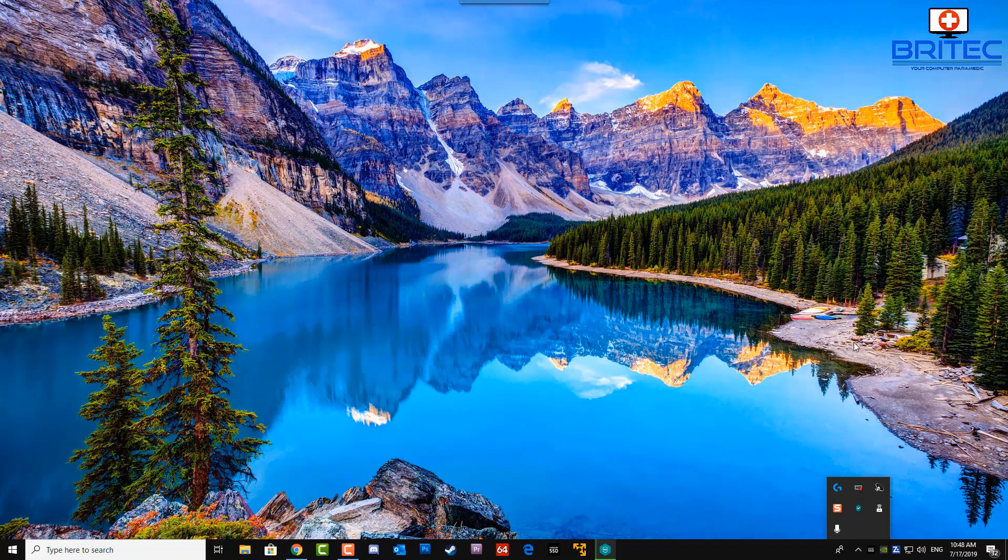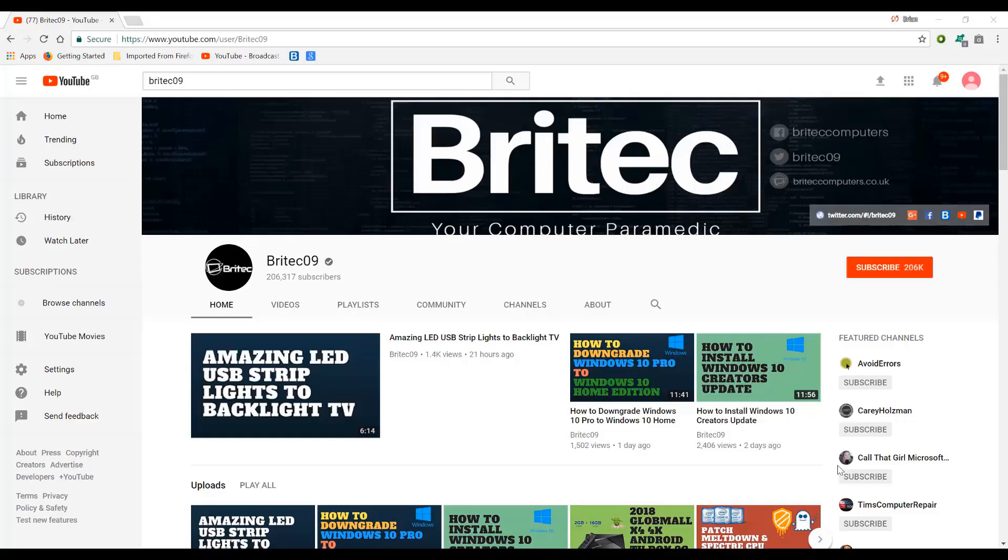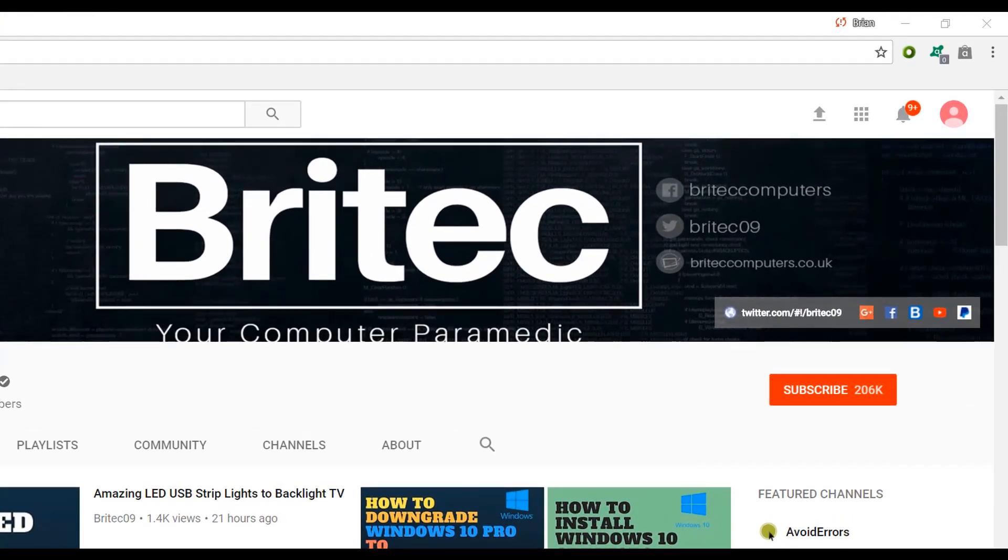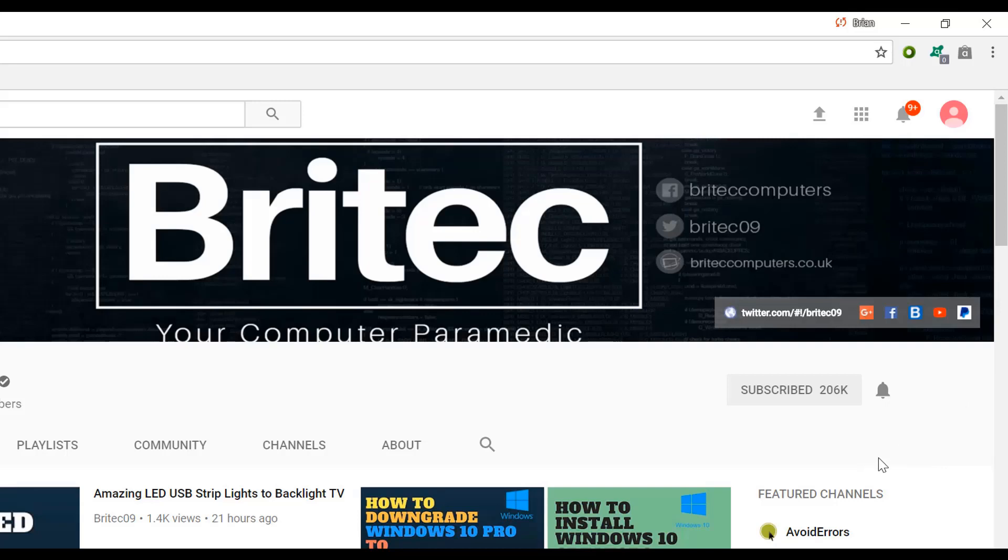My name has been Brian from brightechcomputers.co.uk, thanks again for watching guys and I'll see you again for another video real soon. Bye for now. If you haven't subscribed yet hit the big red subscribe button on my YouTube channel and hit the bell notification button next to that to be notified when we upload new videos.